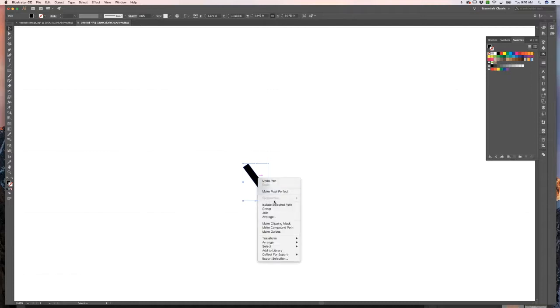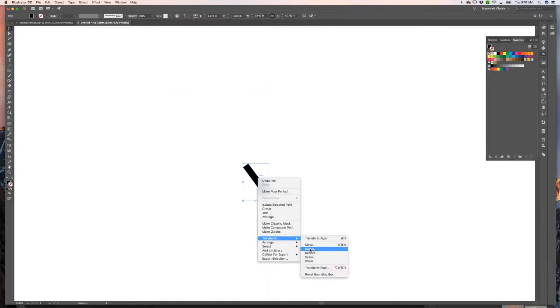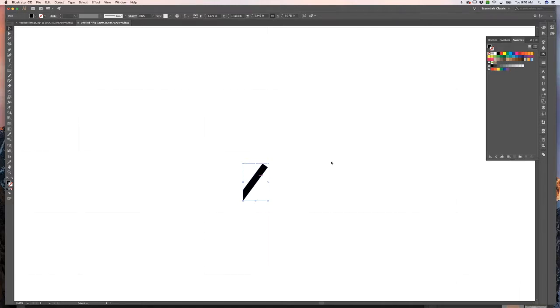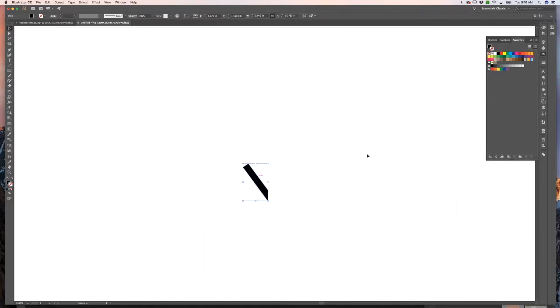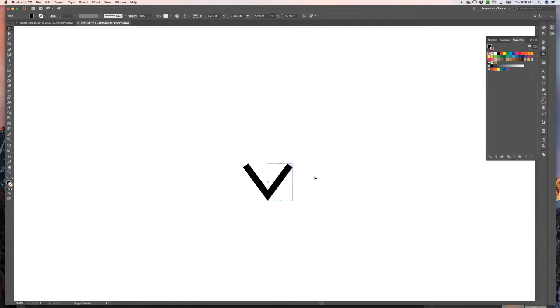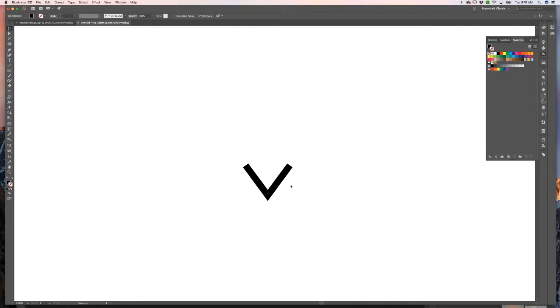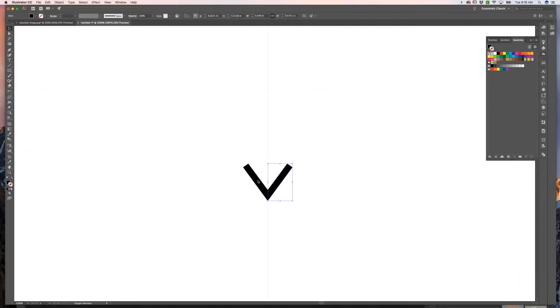So now I have my V shape reflected across this middle line. Now you can obviously adjust it. Like this one looks a little wide, fine for what I'm doing here just to show you, but you can obviously edit it from this point and then reflect it. But let's join this together.